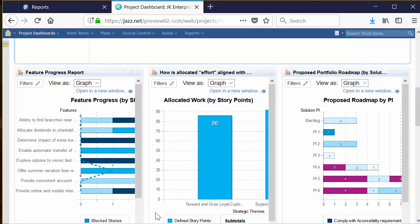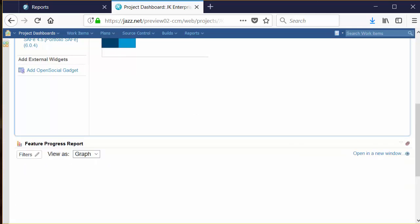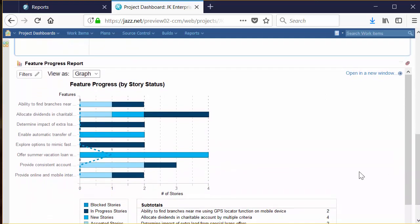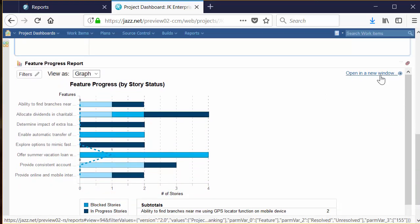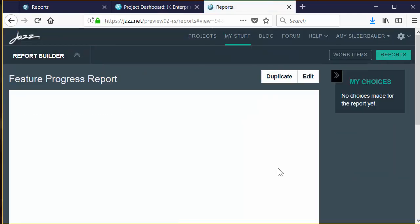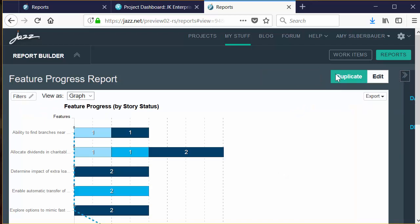And there you have it. Sometimes the report is hard to see, but never fear — you can maximize the report right on the dashboard by clicking the Maximize button. That will make it bigger so you can take a look at it and get all the details you need. You can also click Open in New Window to get an even bigger picture of the report, and you can take advantage of the Export option.